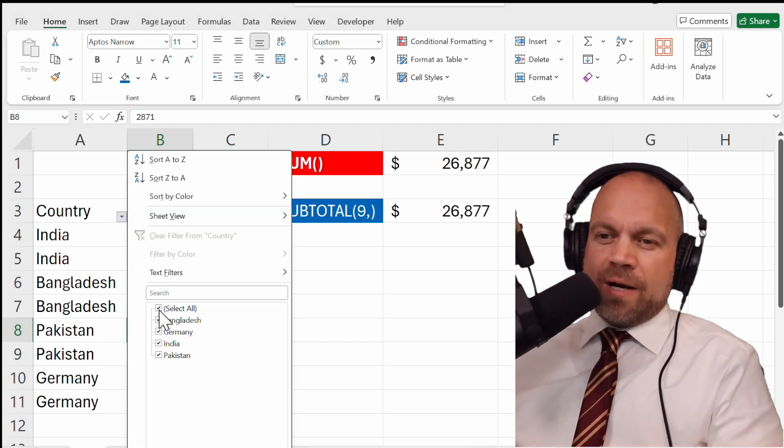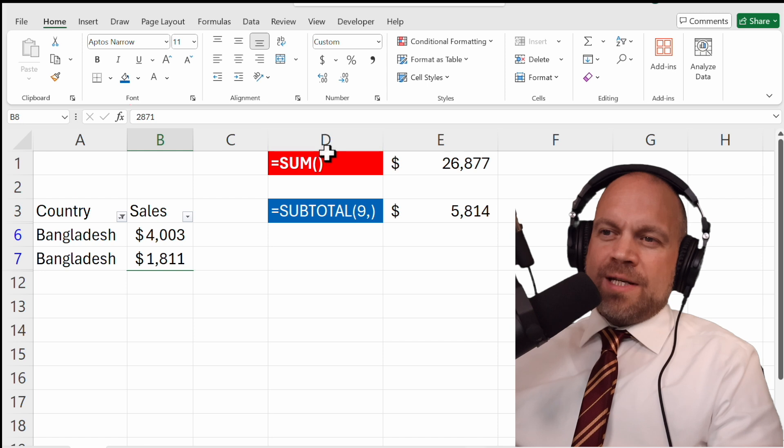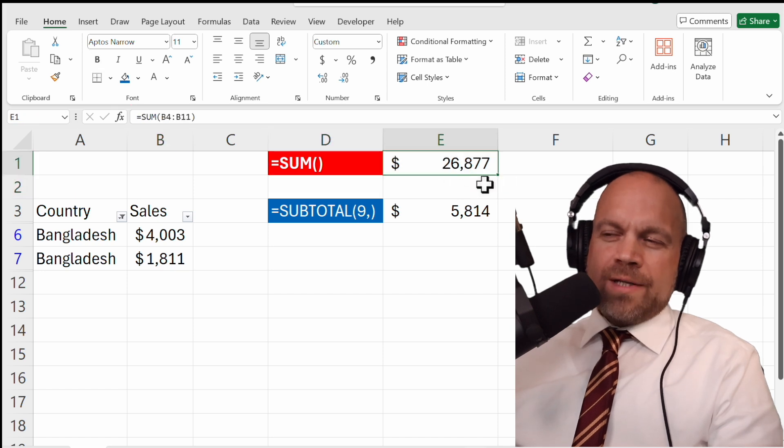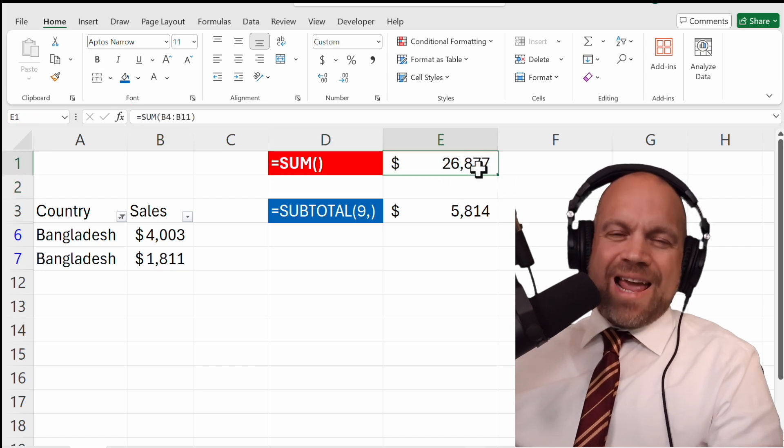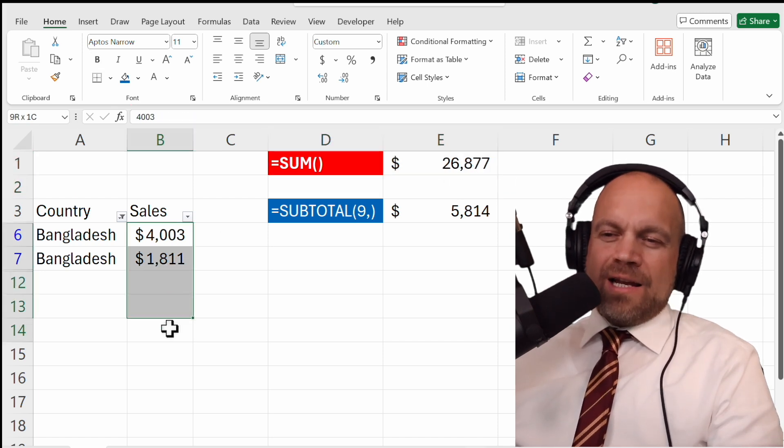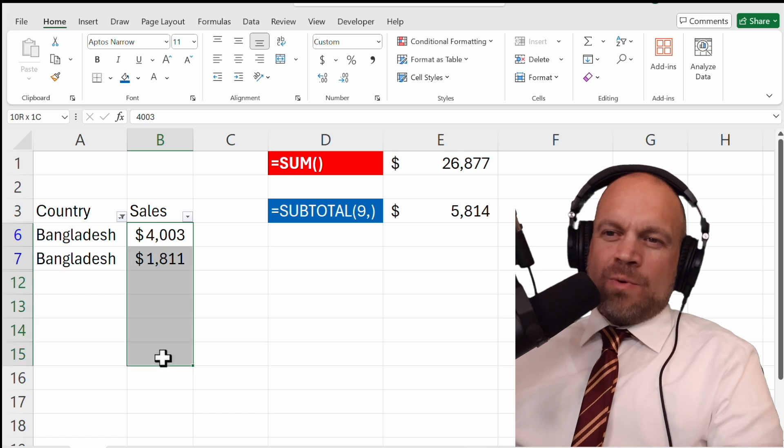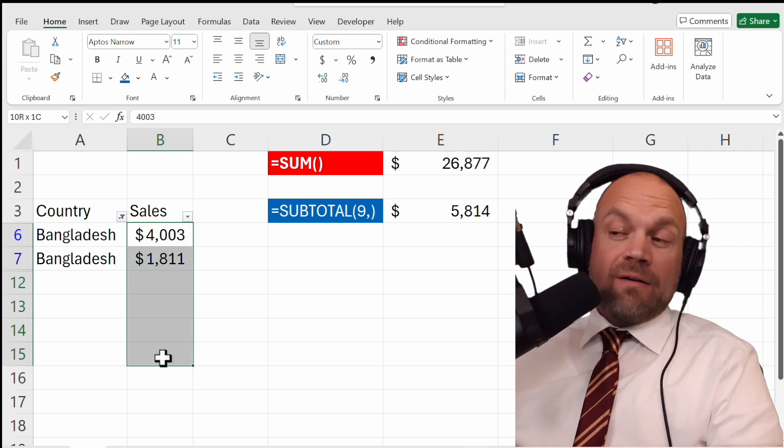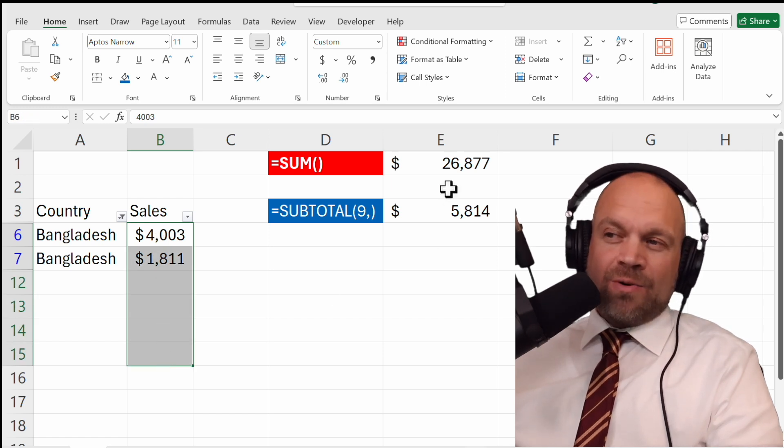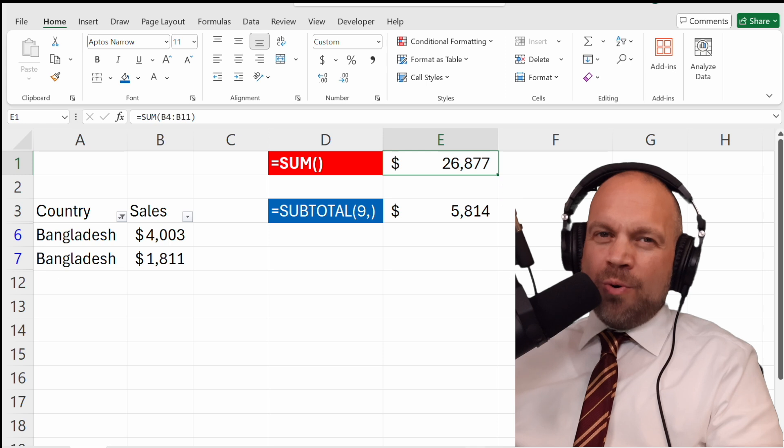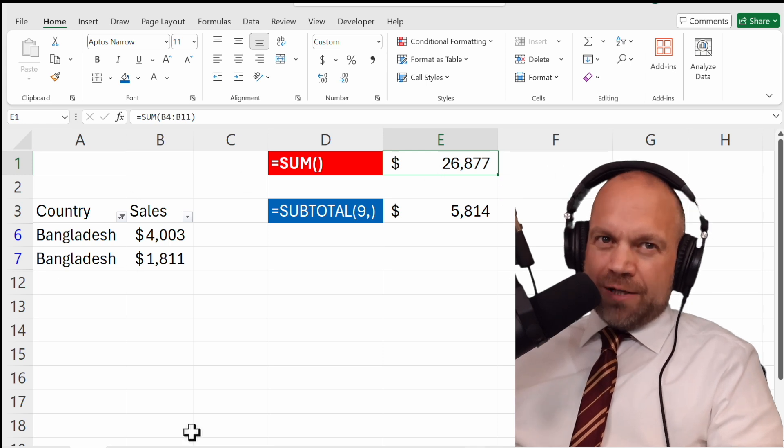We filter Bangladesh and you see SUM always shows everything underneath the cells, regardless if it's visible or not. So this is always the true value for all the cells.